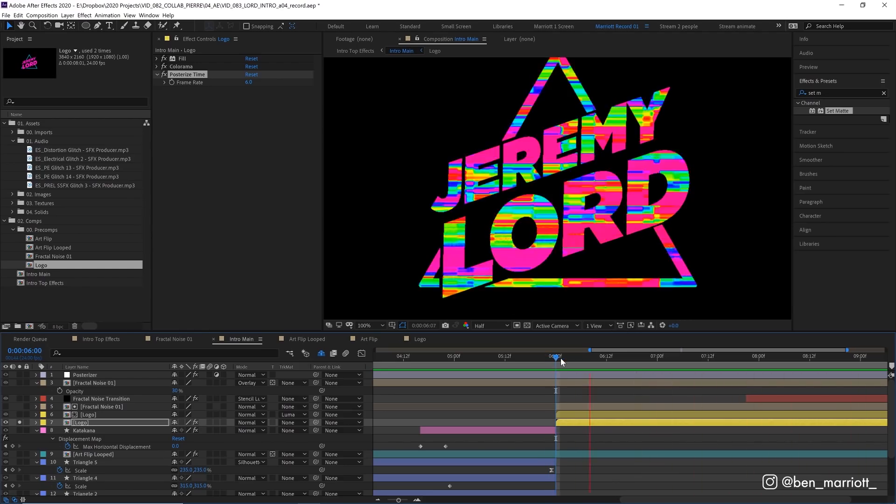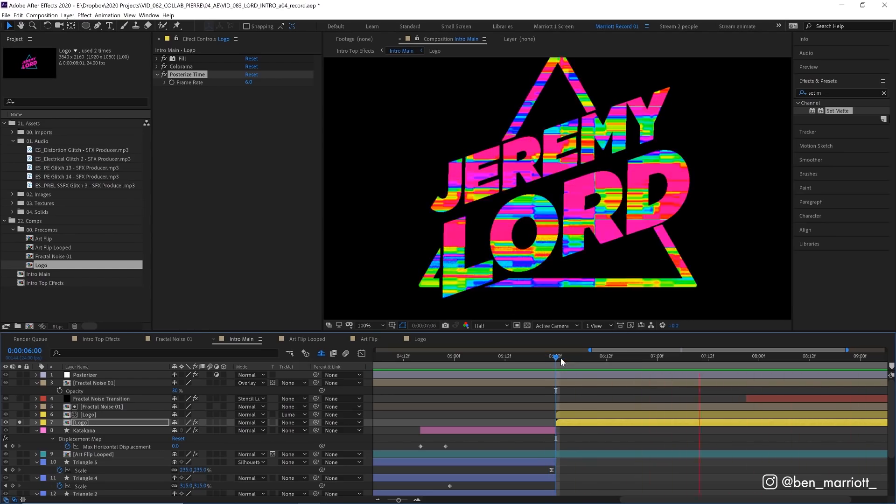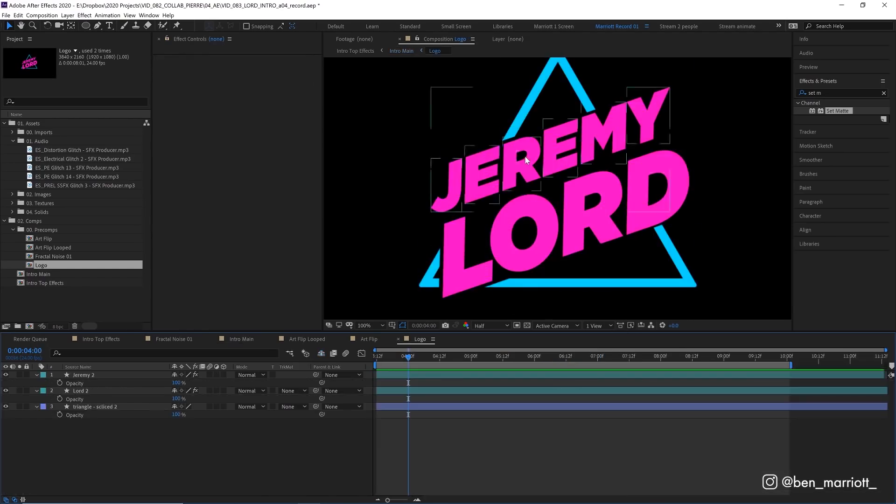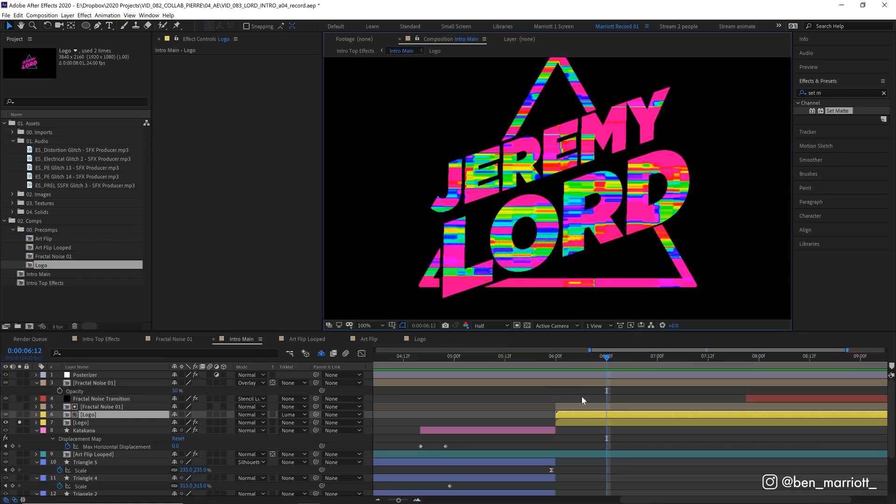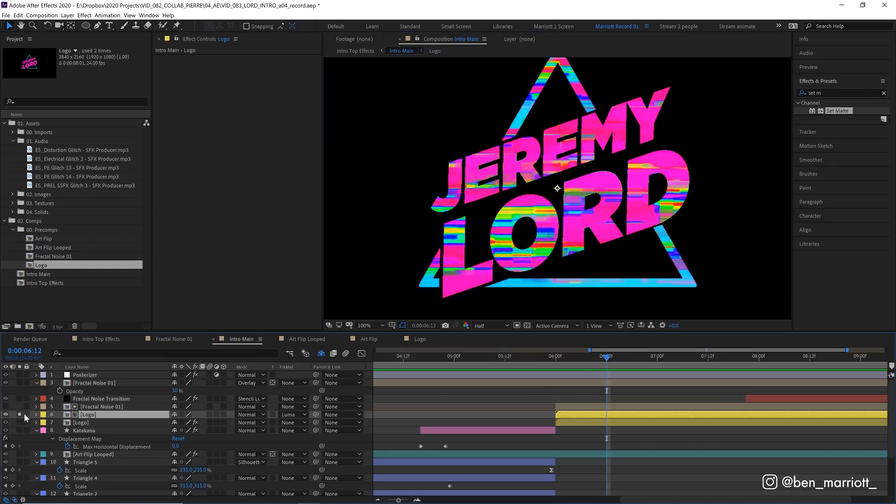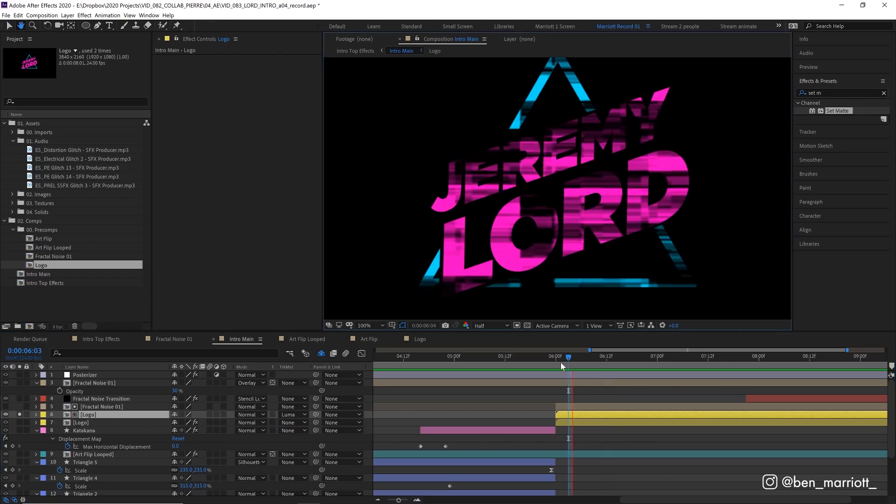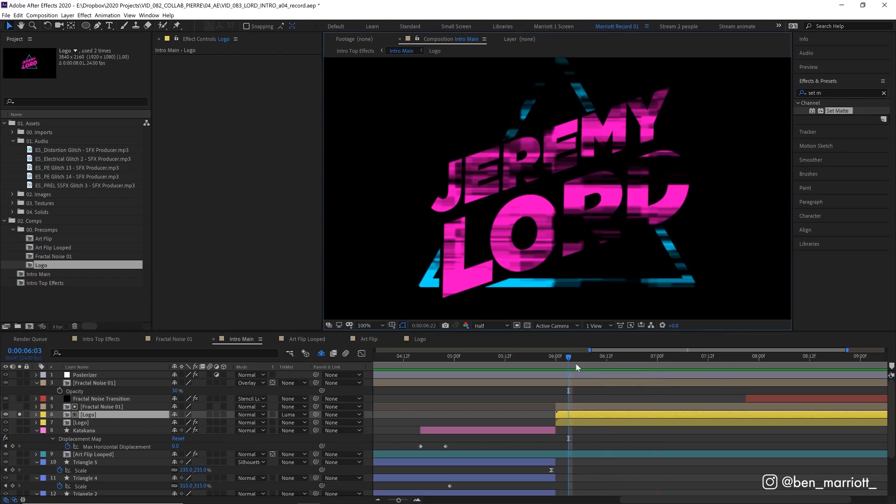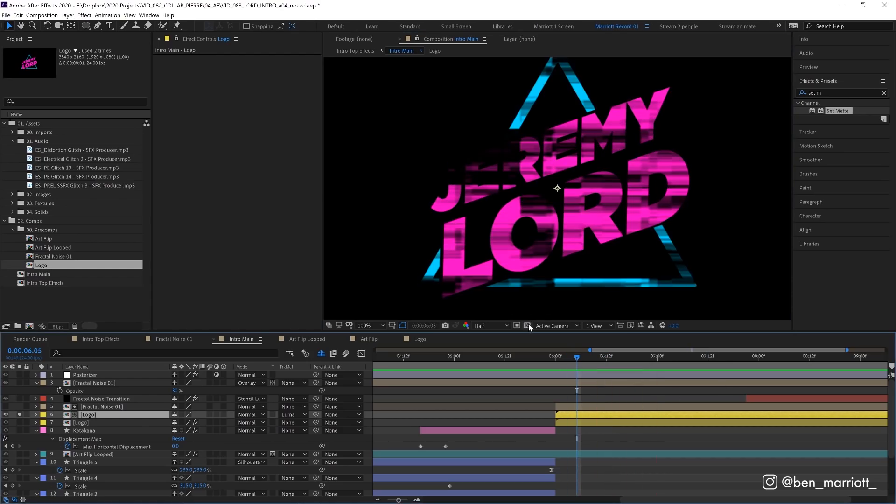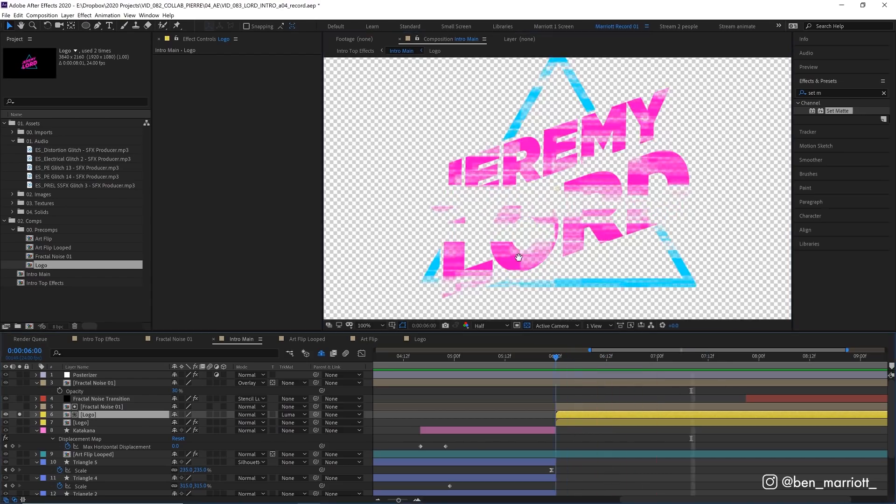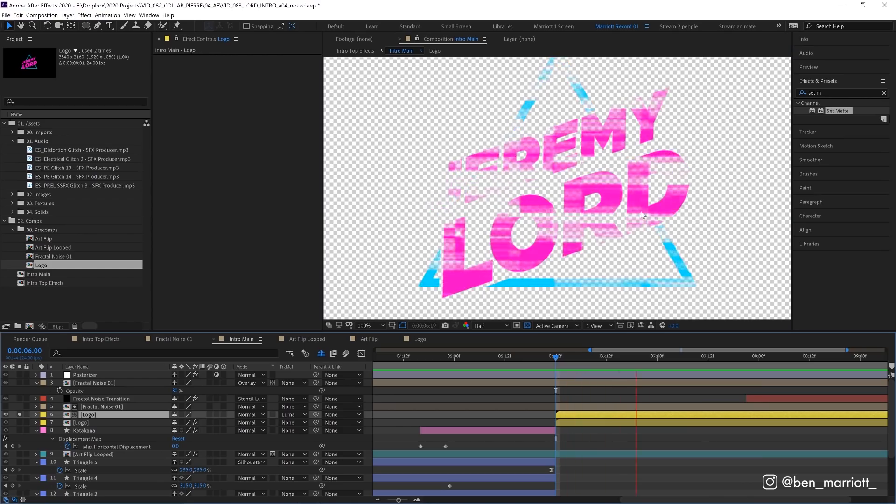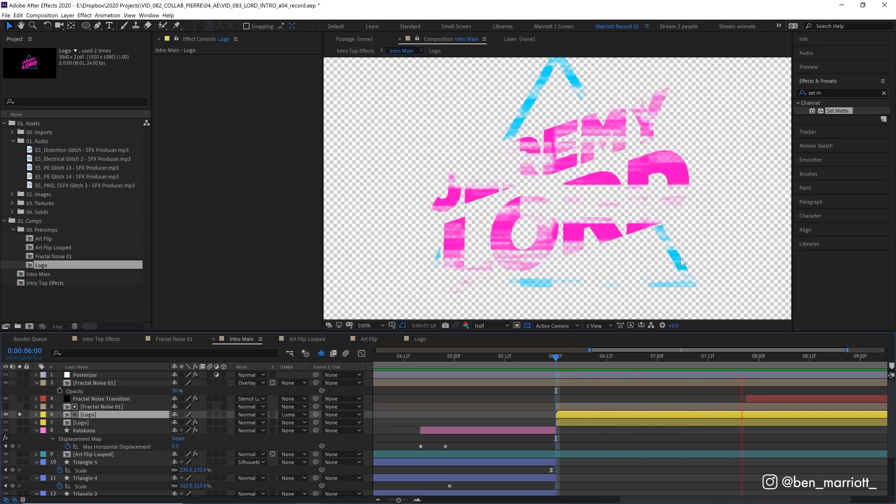Now this still looks a bit too crazy. I wanted to keep some of the pink and cyan colors from Jeremy's original logo. So that's what the next two layers are doing. If we solo just this top version of our logo, we can see Jeremy's flat colored logo. But let's turn our transparency on. And now we can see it's transparent in our glitch pattern.